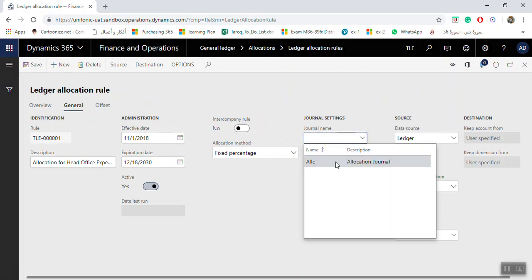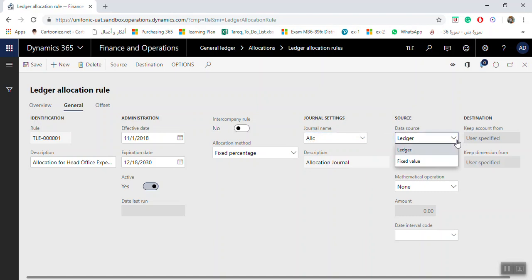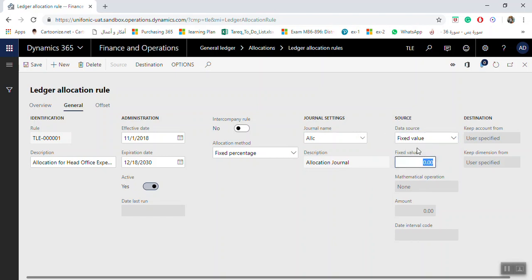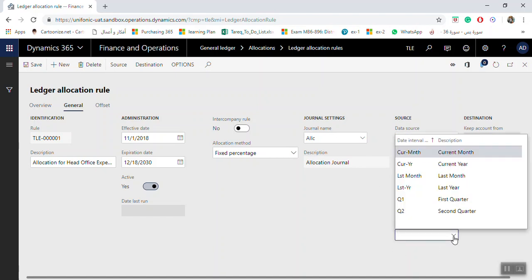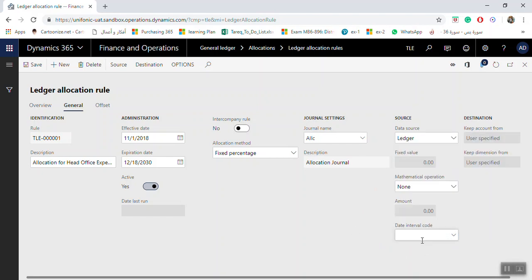The data source can be set to Ledger or Fixed Value. Ledger means the amount to be allocated is taken from the actual ledger balance. Fixed Value means you enter a fixed amount that will be allocated each month regardless of the ledger balance. In our example, select Ledger. You also have options for None, Multiply, or Divide, and a date interval code such as current month or last month. It is preferable to keep it open so you can select the dates from the allocation process journal.